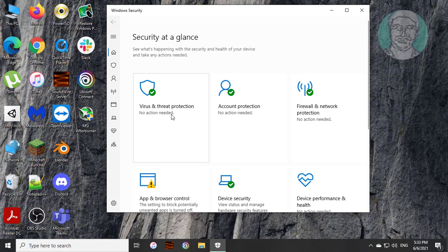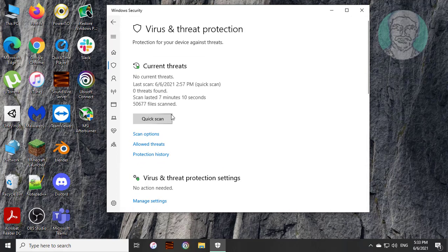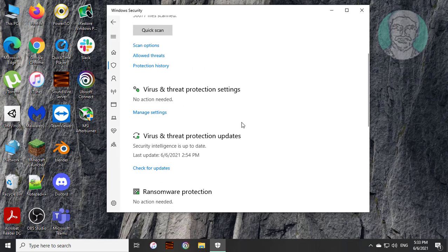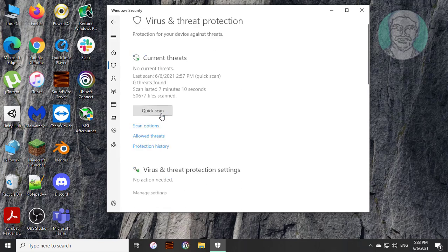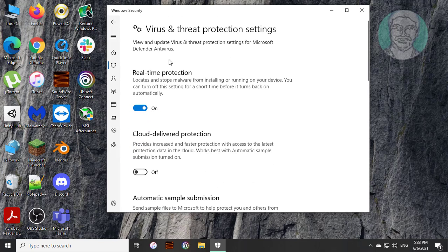Click virus and threat protection, then click manage settings under virus and threat protection settings.